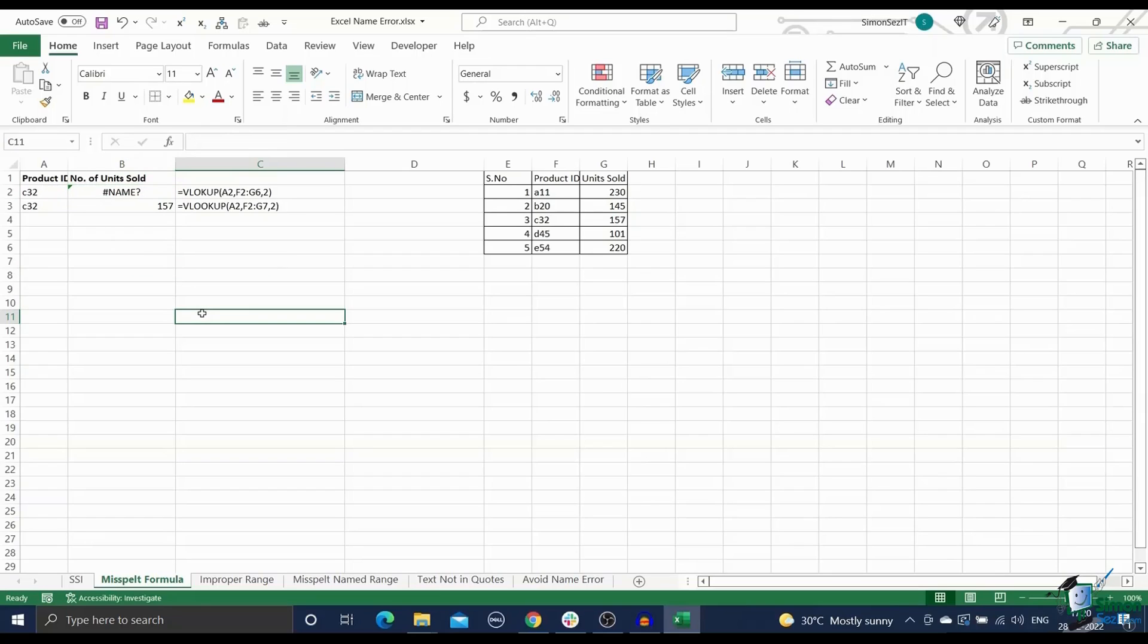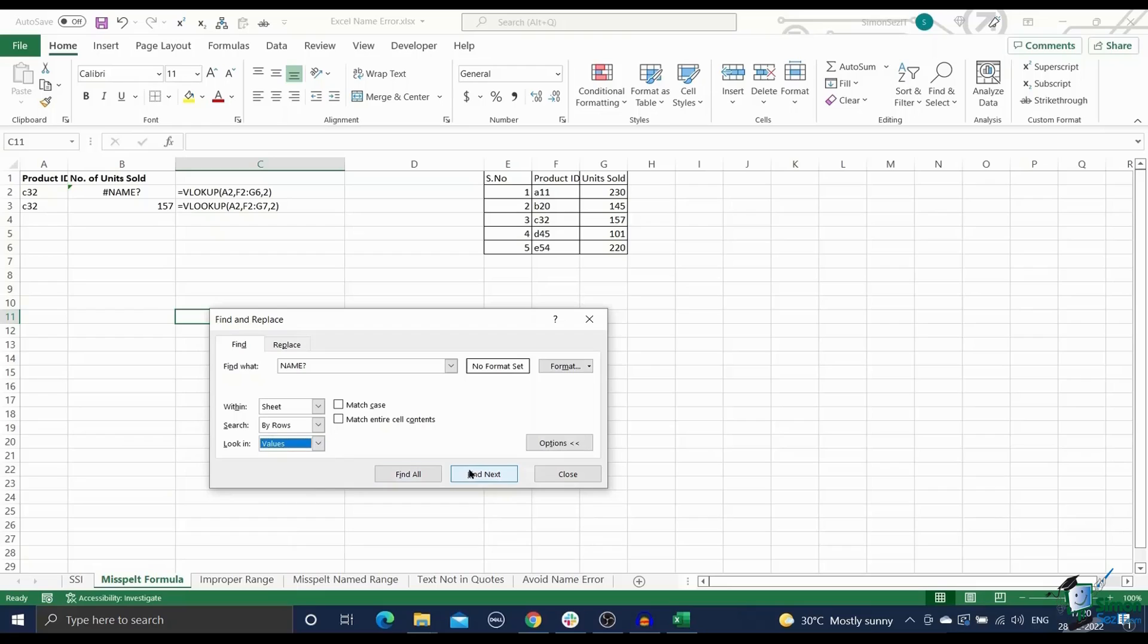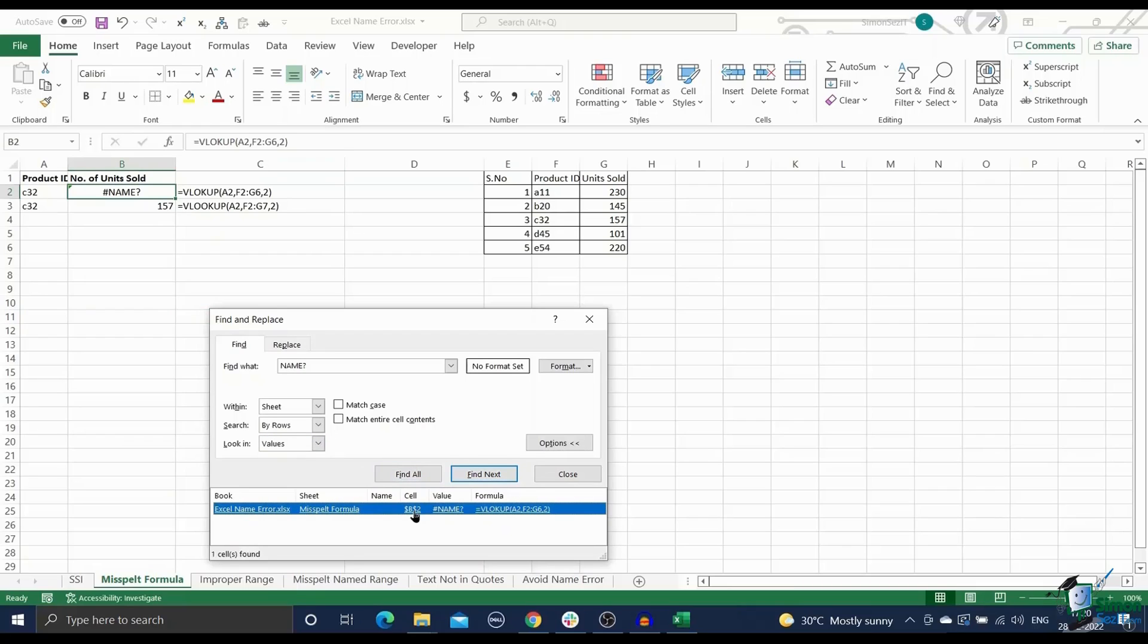Press the control plus F shortcut to open the find and replace menu. Type in name question mark in the find what section. Click on options and set the look in option to values. Click OK. This will list all the causes of the name error and you can start resolving them one by one.